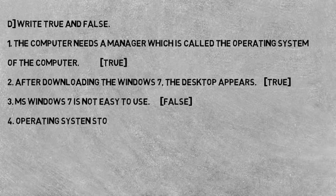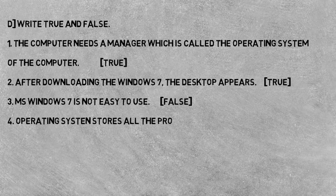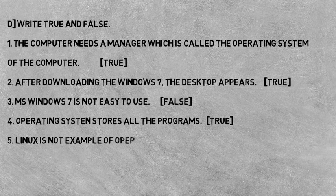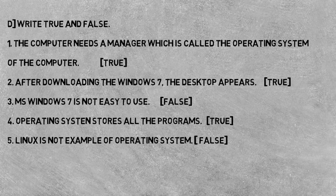Third: MS Windows 7 is not easy to use - this is a false statement. Fourth: Operating system stores all the programs - this is true. And fifth: Linux is not an example of operating system - this statement is false.